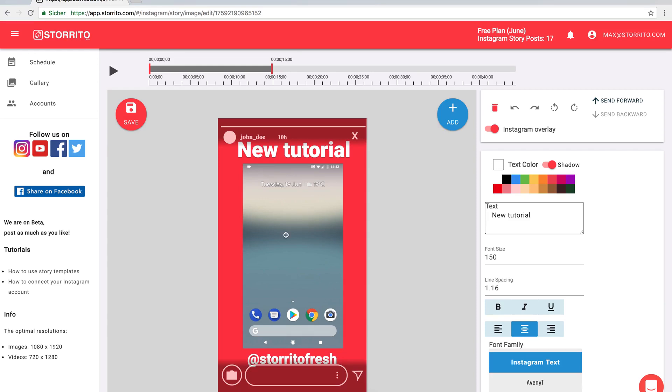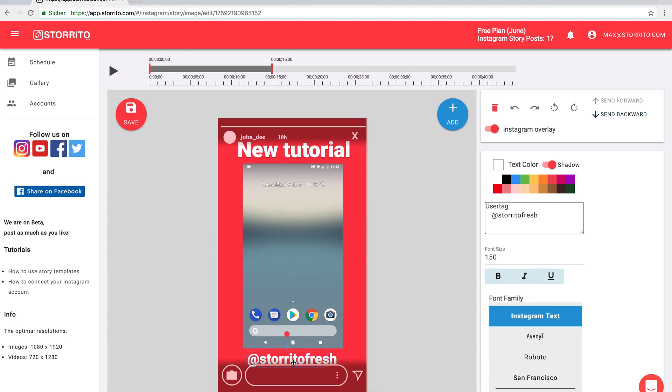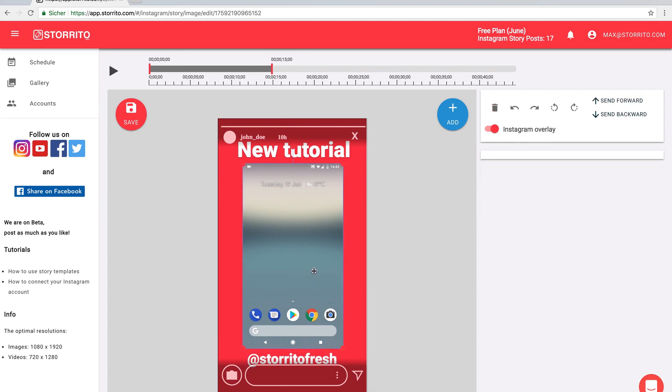First of all, upload your video, open the story editor here and then you can add elements like a heading or maybe a user tag.